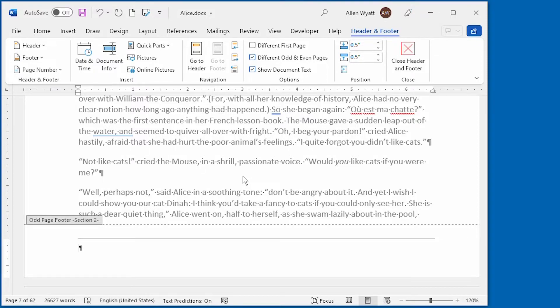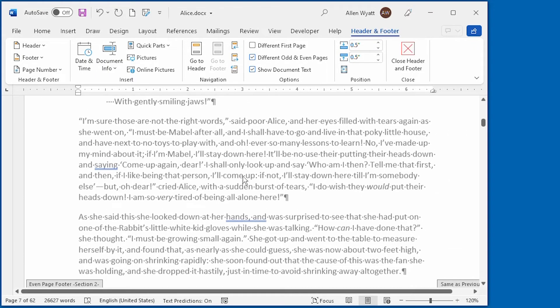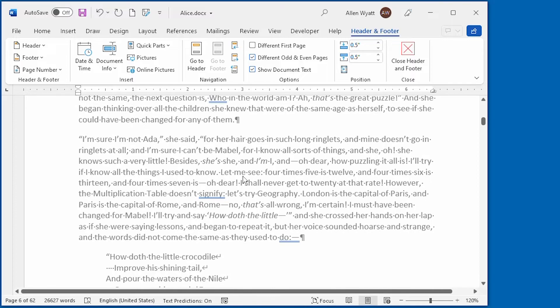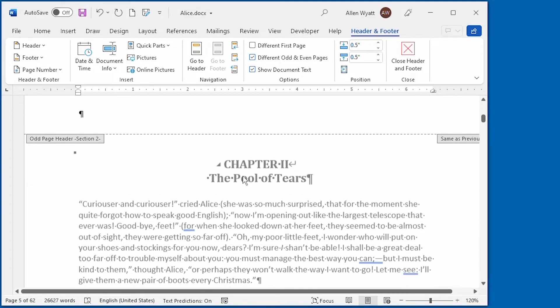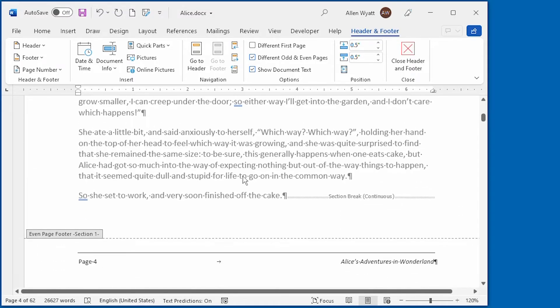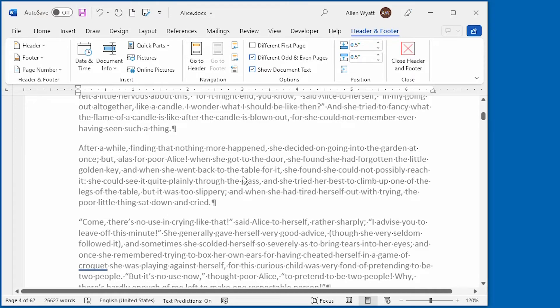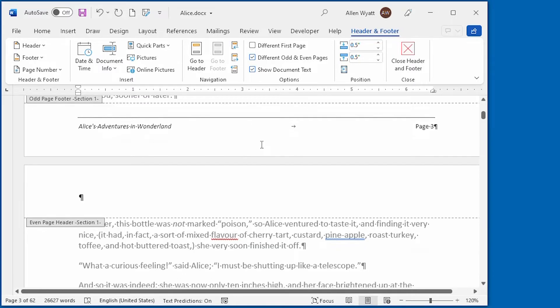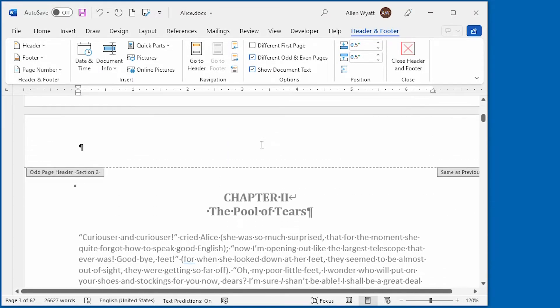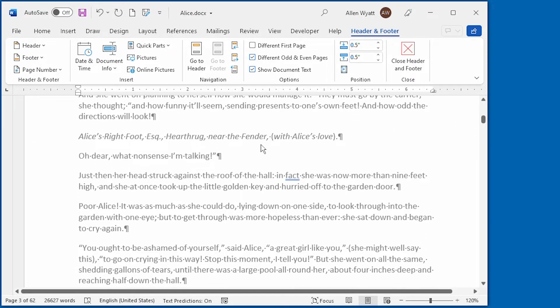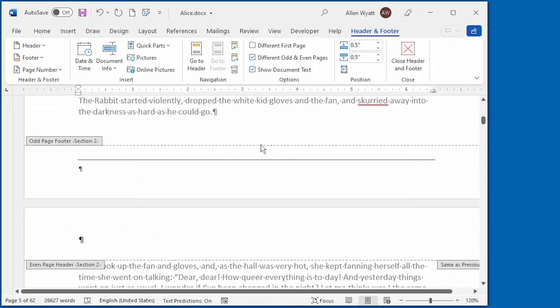And if I go back to the previous section of the document, you can see once we get there, that there's a footer there and there's a footer there. We haven't affected the footer at all in section one of the document. All we've done is affected that odd page footer in section two of the document.